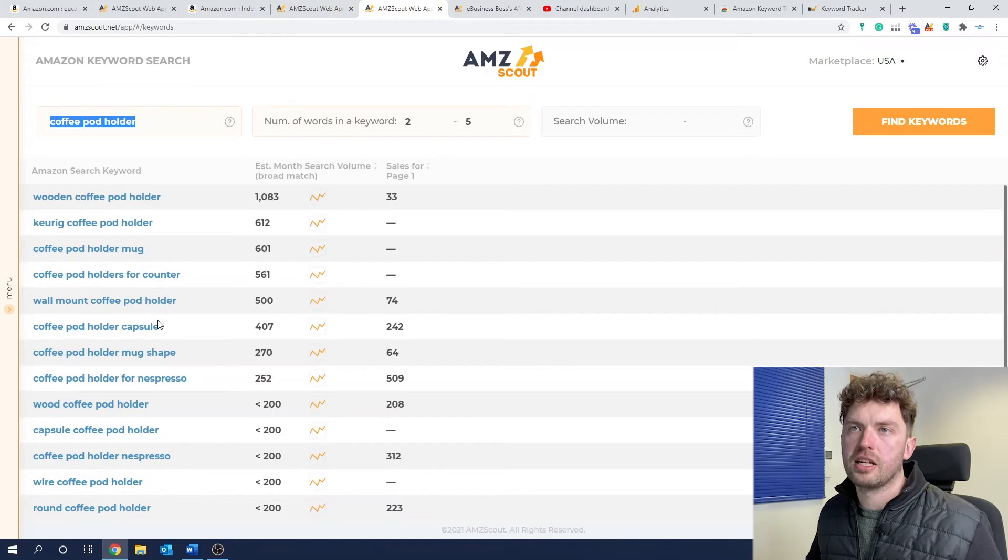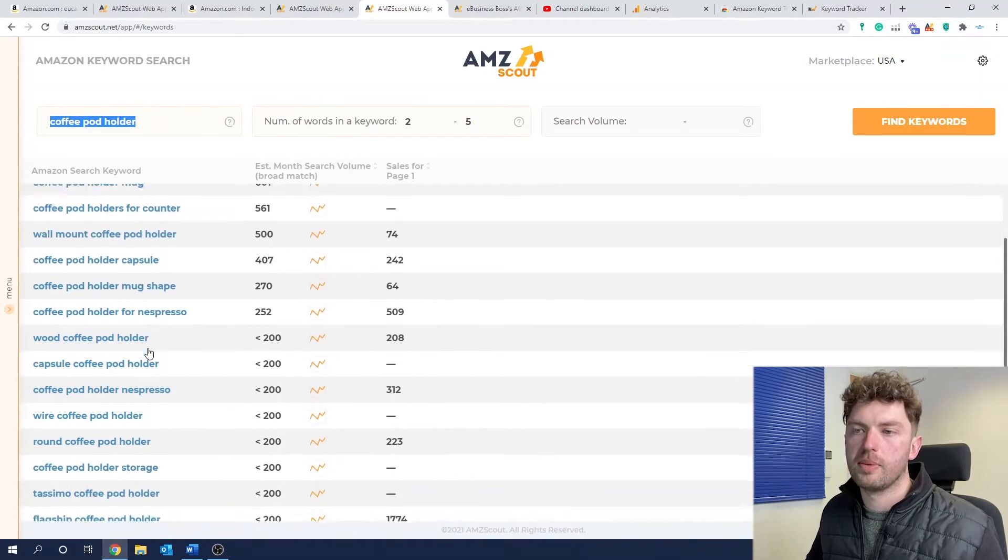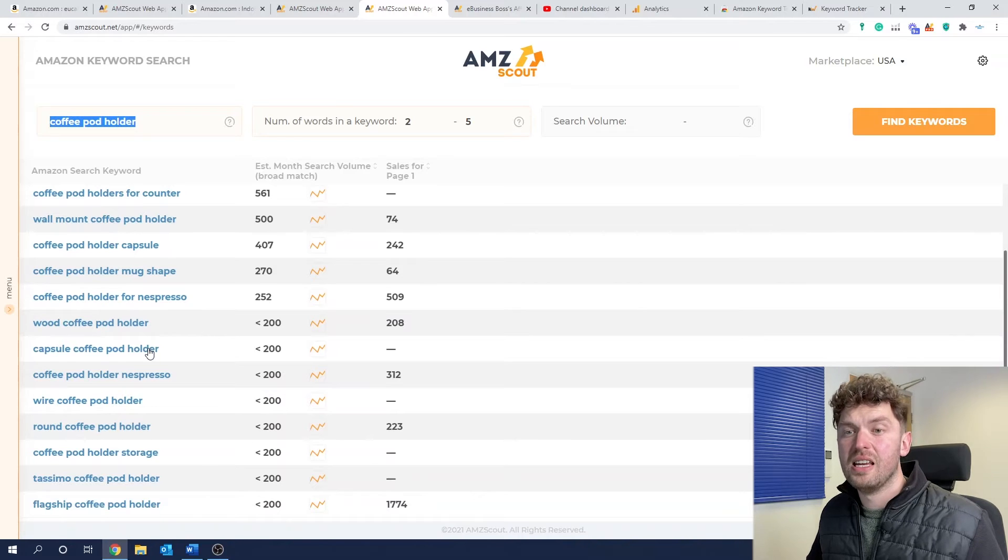Over 1000 people a month are searching wooden coffee pod holder. But they're saying here, the number of sales your product needs to have over an eight day period to be in the top 10. So on page one is 33. So Helium 10 use Cerebro product rank. They've got an algorithm there that determines what you need for a keyword to get on page one. They go a little bit further, in my opinion. But what I like about AmScout is that they keep things simple. And this is all you need to know.